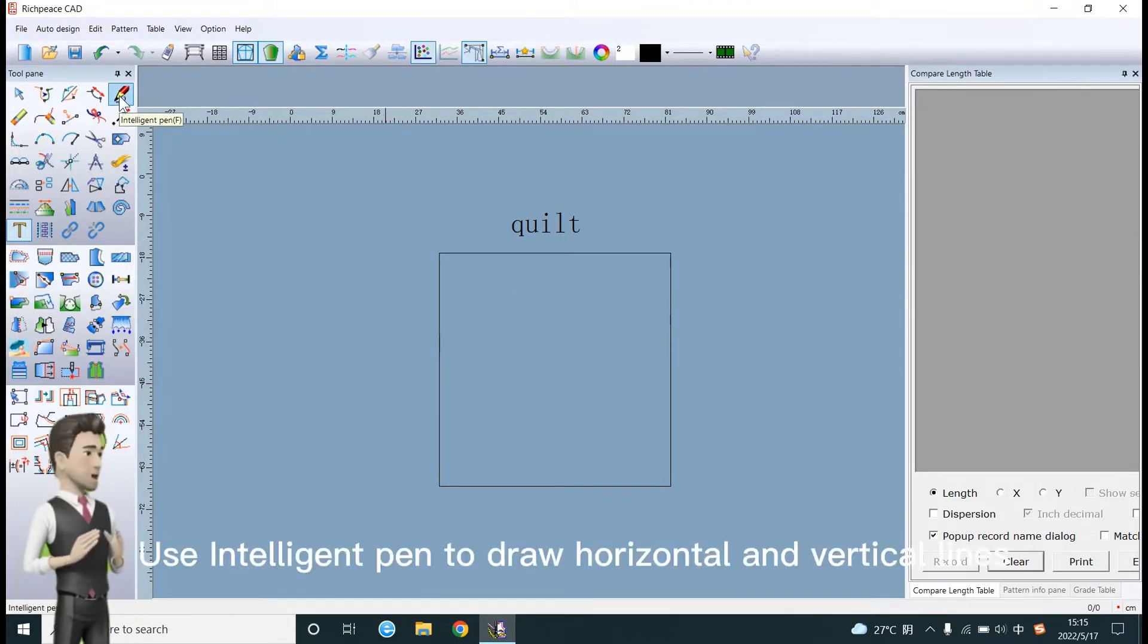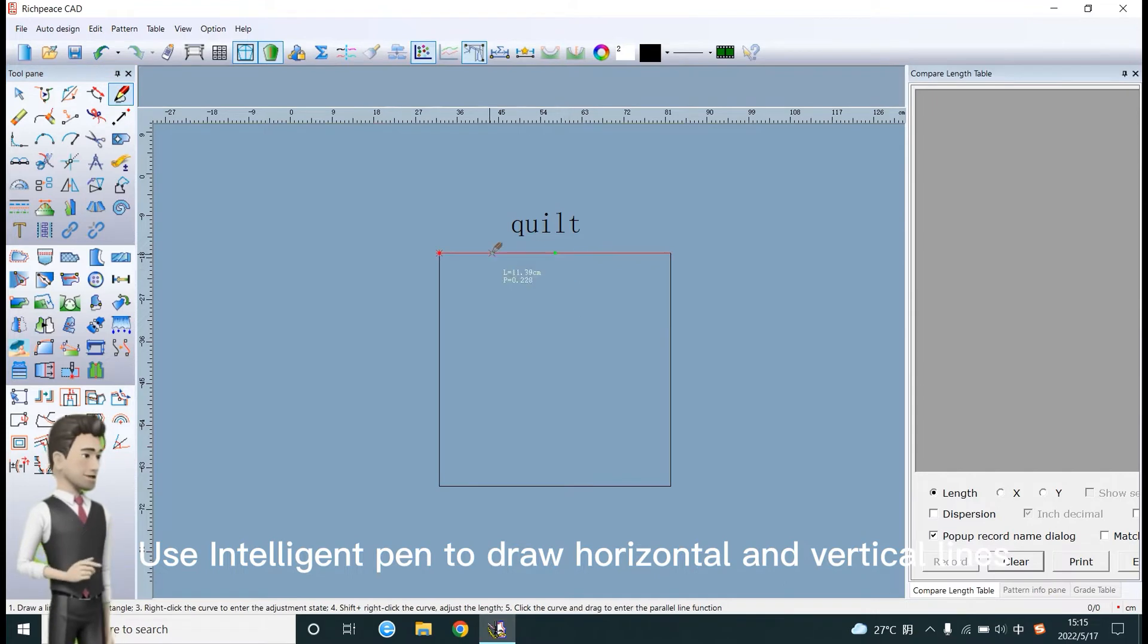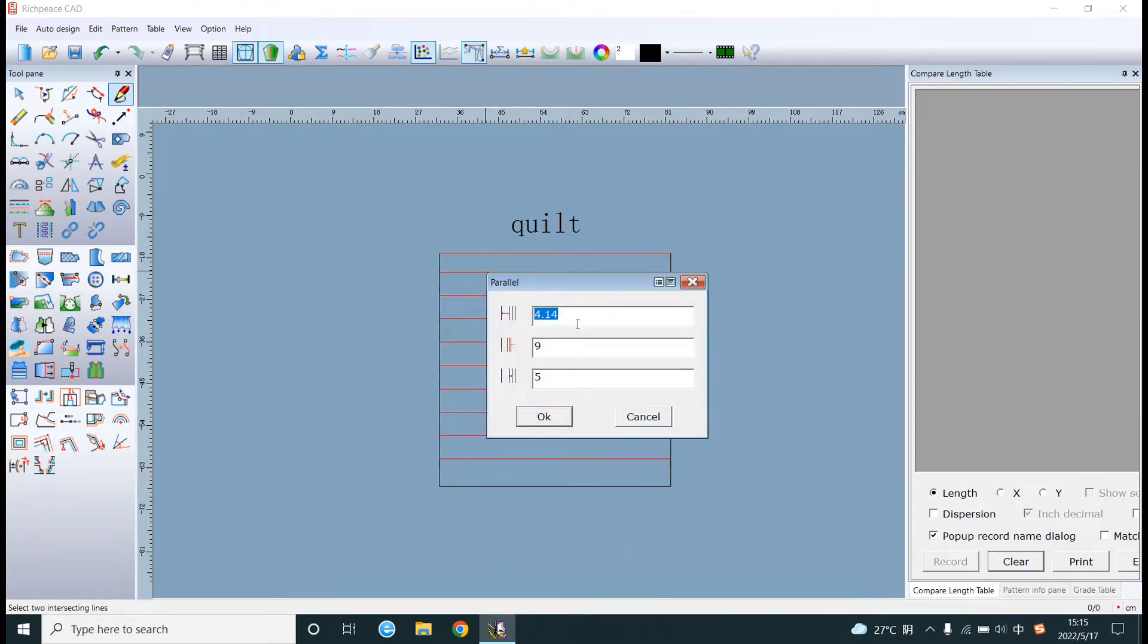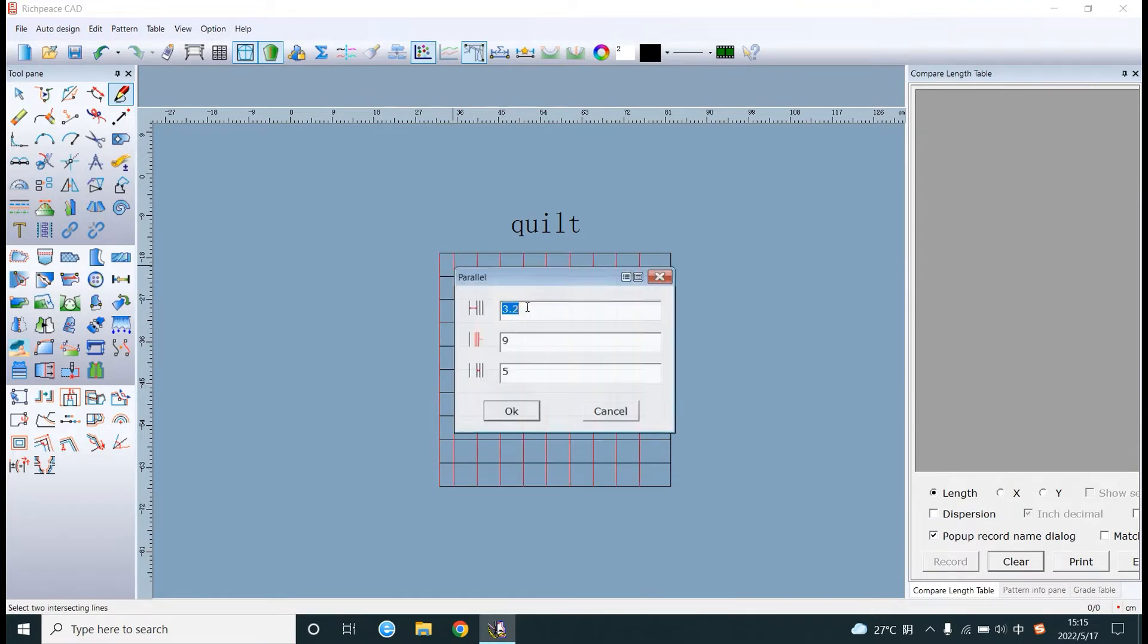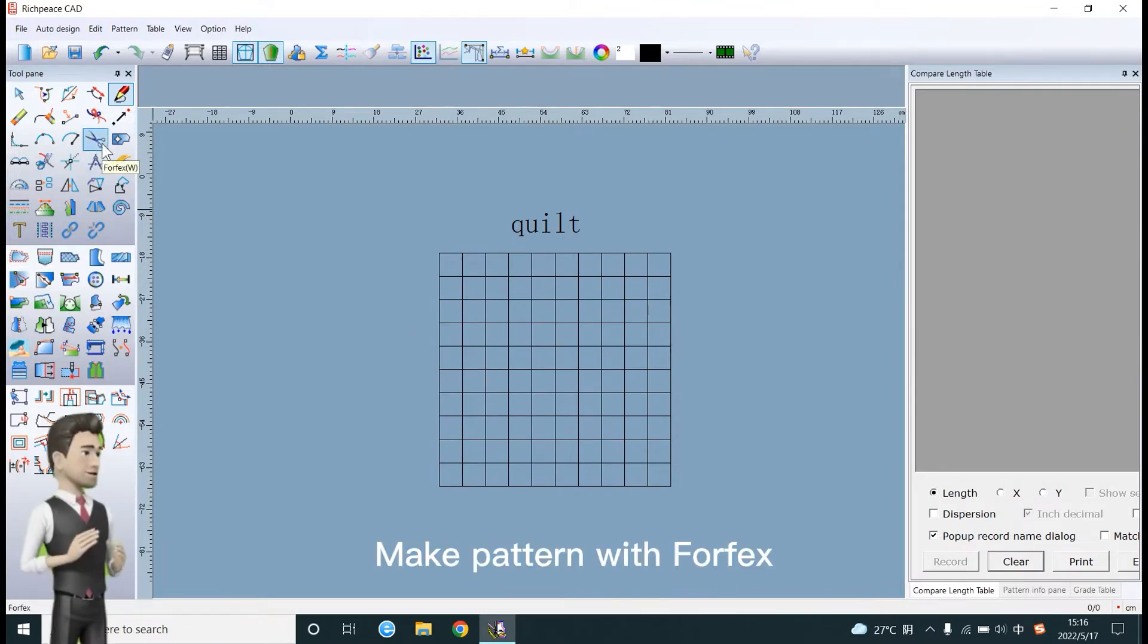Use the intelligent pen to draw horizontal and vertical lines. Make a pattern with four facets.